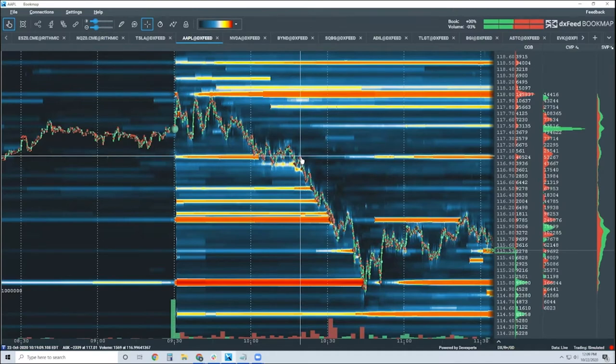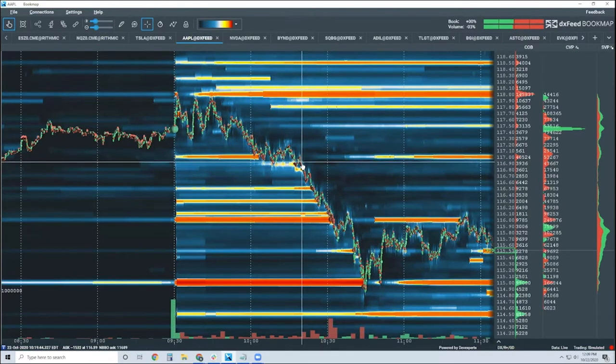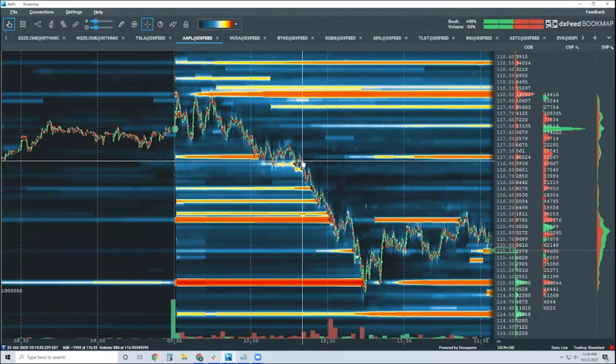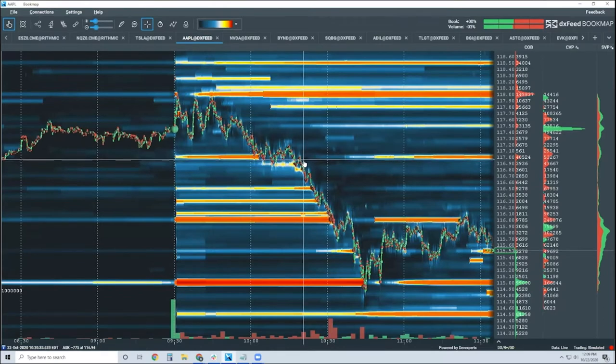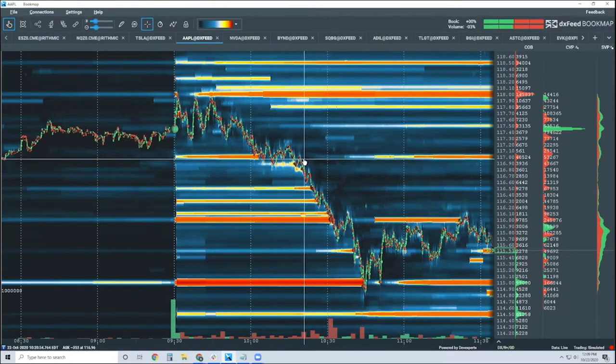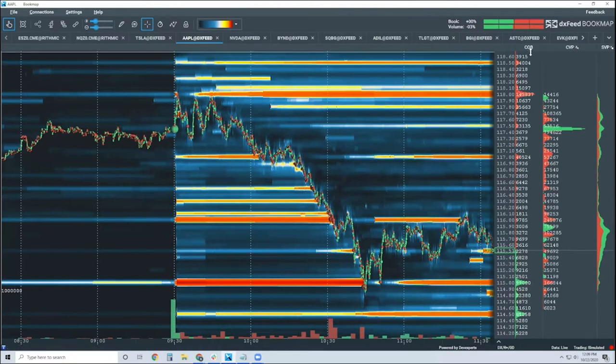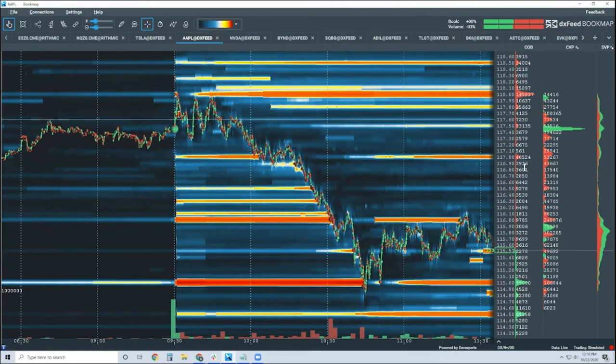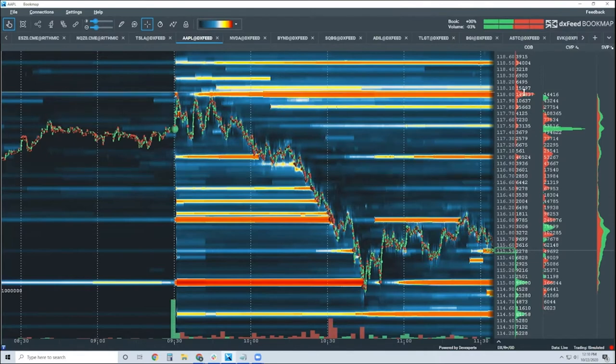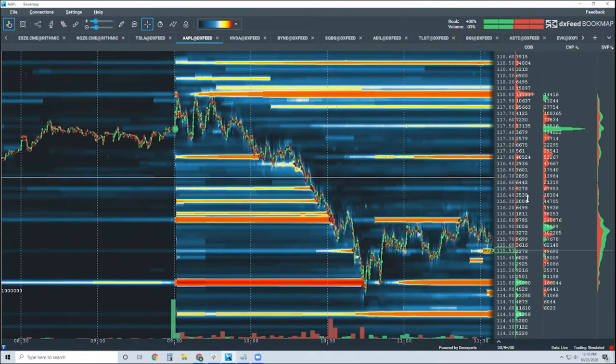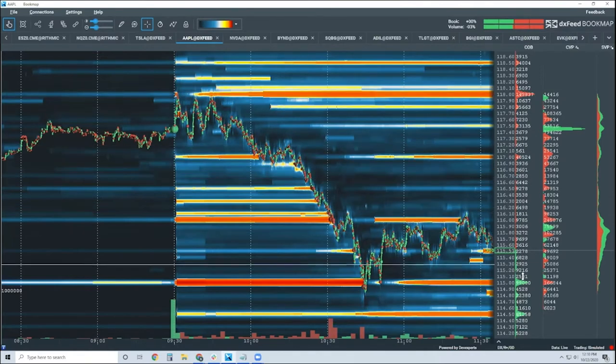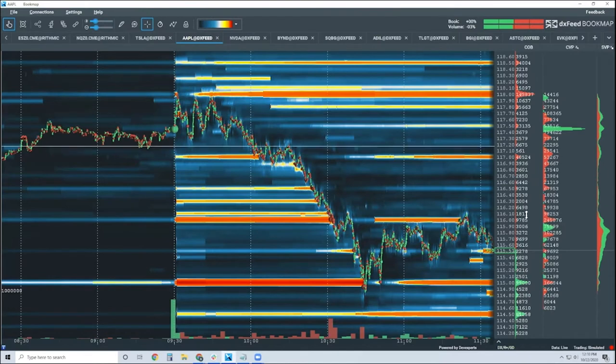Usually when you hear traders talk about order flow, they're talking about scalping. And they're only looking for like a few ticks or a few points or something like that. Well, the reason being is they're looking at the depth of market, which is the COB column right here. This is showing you all the liquidity here. These are all the shares at these specific levels here.